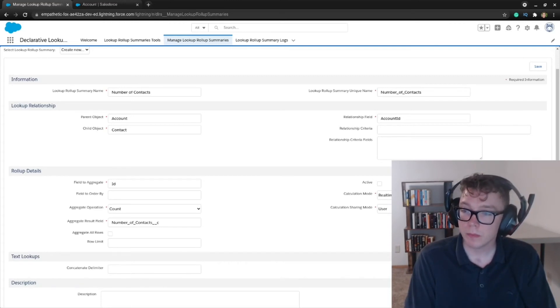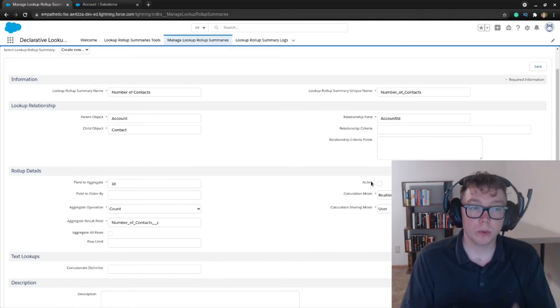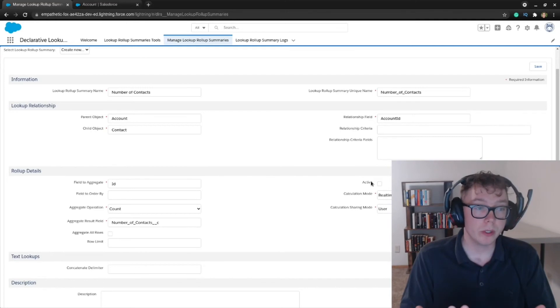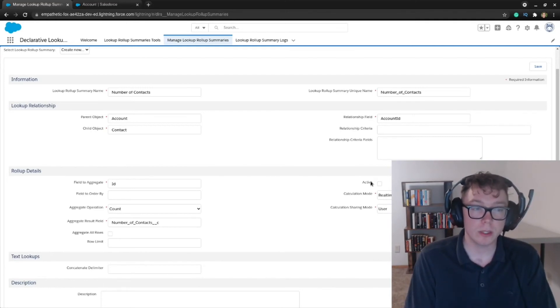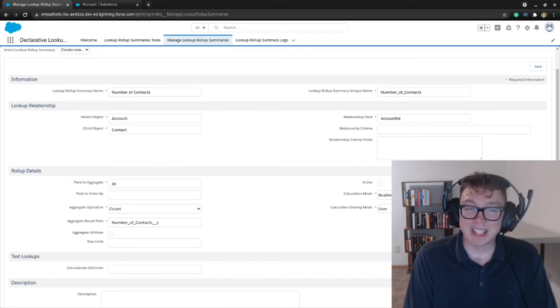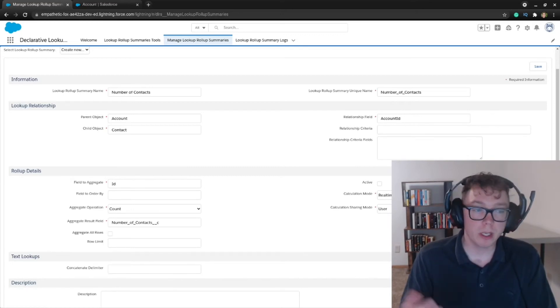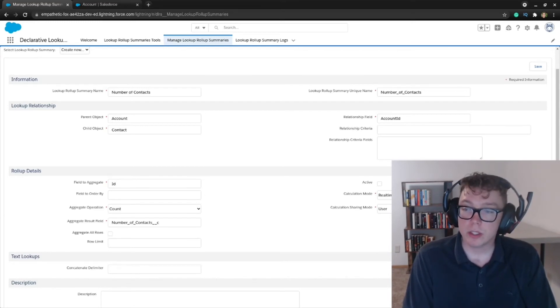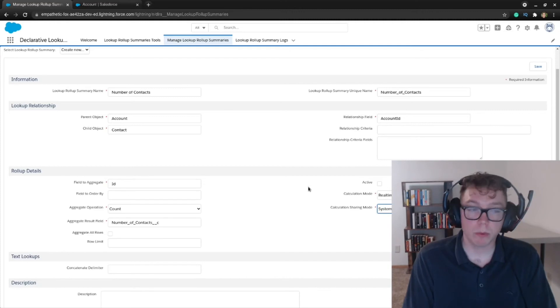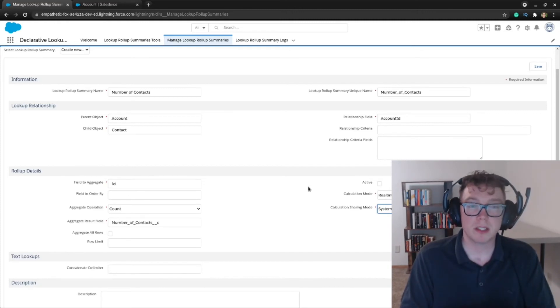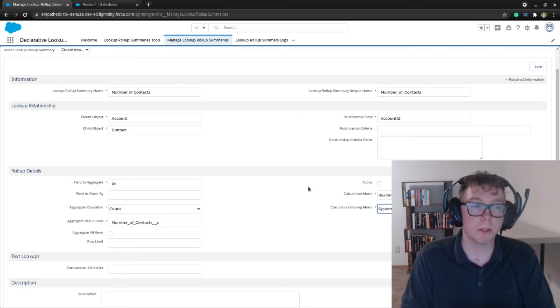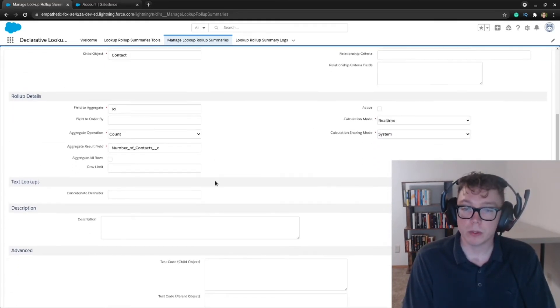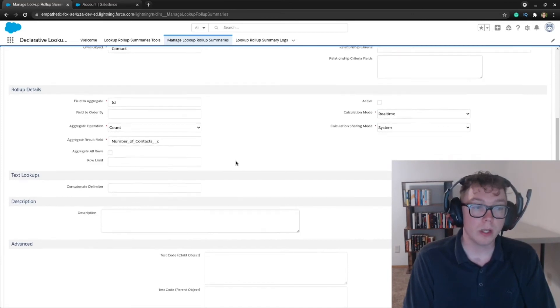This active checkbox, we'll come back to this to actually turn this on. But for now we need to keep it unchecked so we can set up the trigger. The calculation mode is going to be real time. That's what I'd recommend for most people. And the calculation sharing mode is going to be system. Now, when we use the user that includes role hierarchies, which makes sense in some cases, but for this case, we're just going to be using the system sharing mode to calculate things.